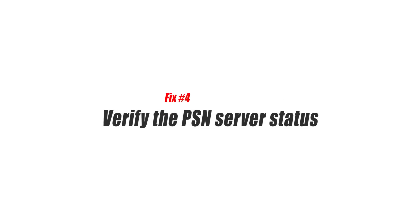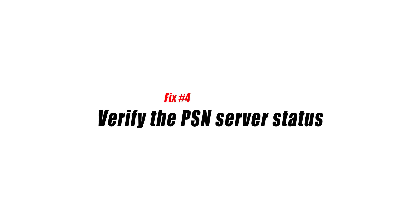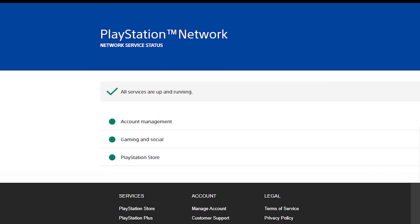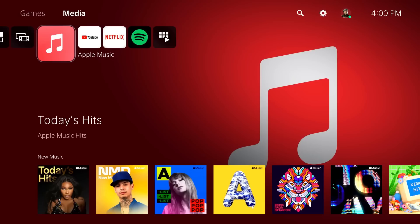Fix number four, verify the PSN server status. Next, you should see how the PlayStation Network servers are doing. In the event that the PlayStation 5 servers are down for repairs or an outage, online play as well as other apps such as Apple Music will be unavailable. You won't be able to use music streaming apps like Apple Music on the PS5.